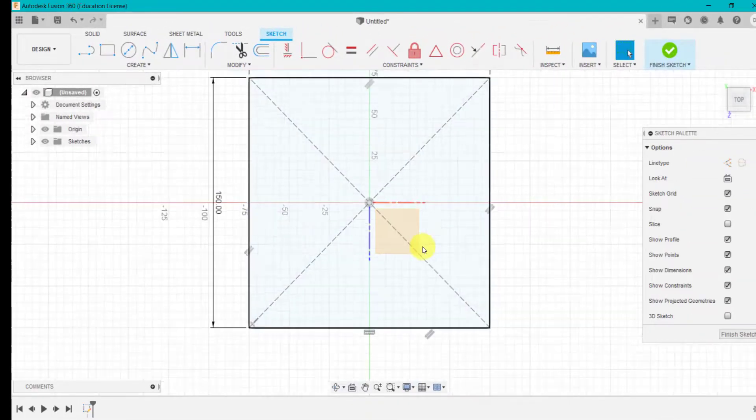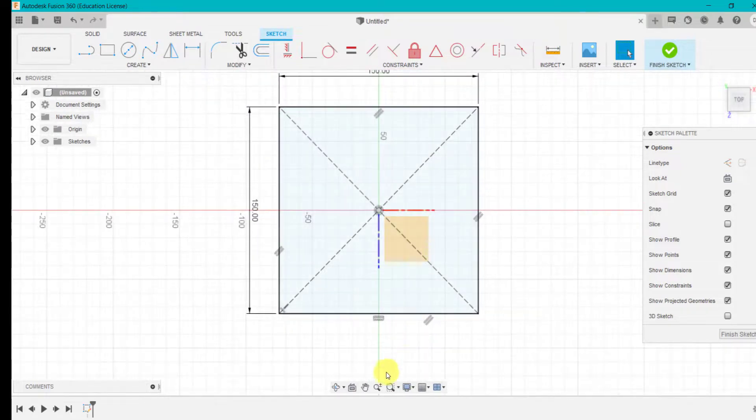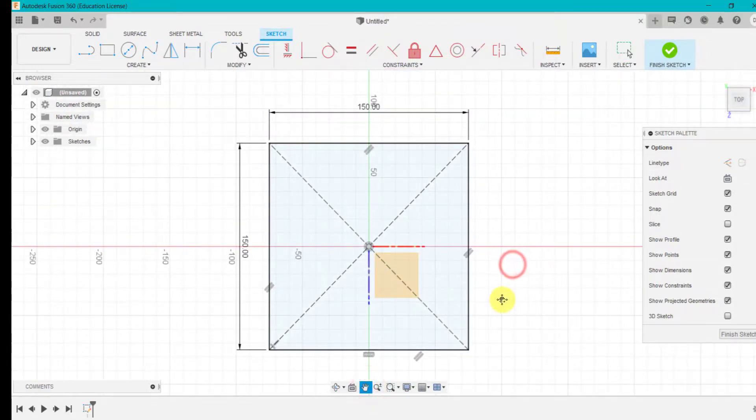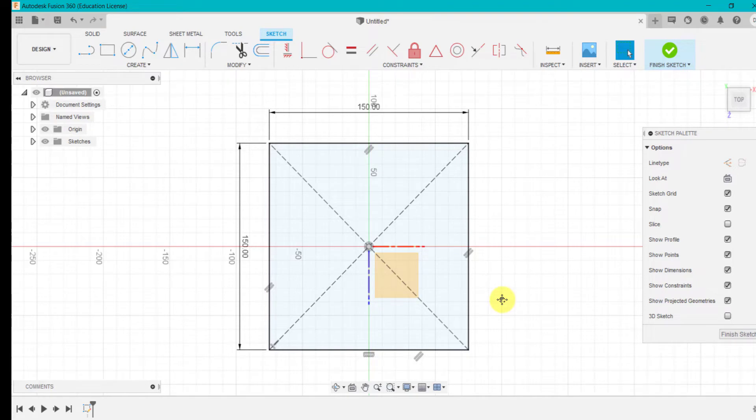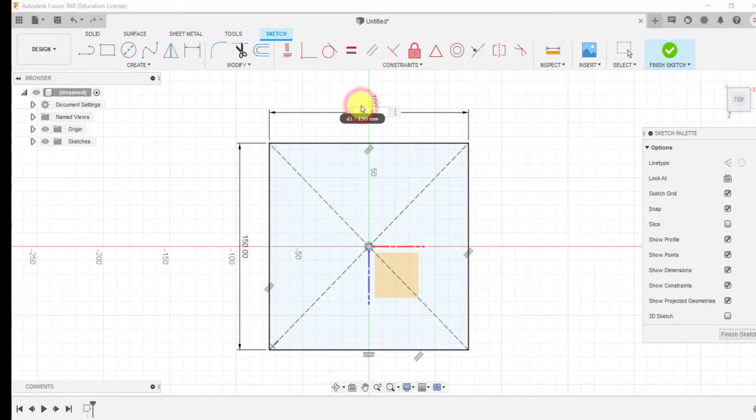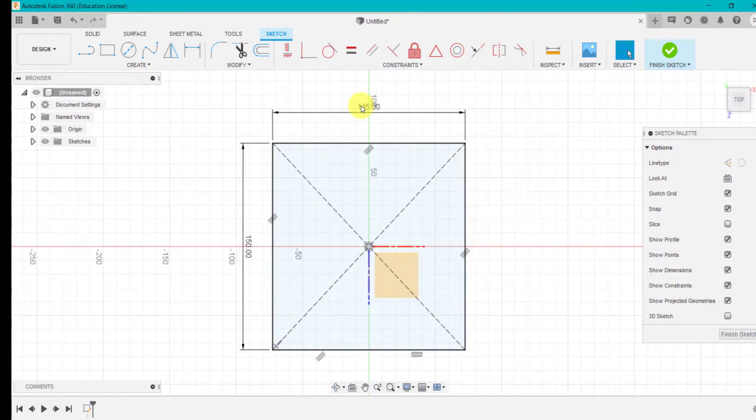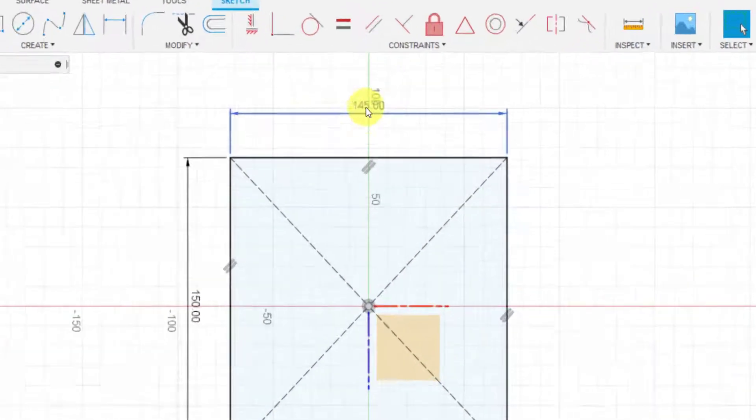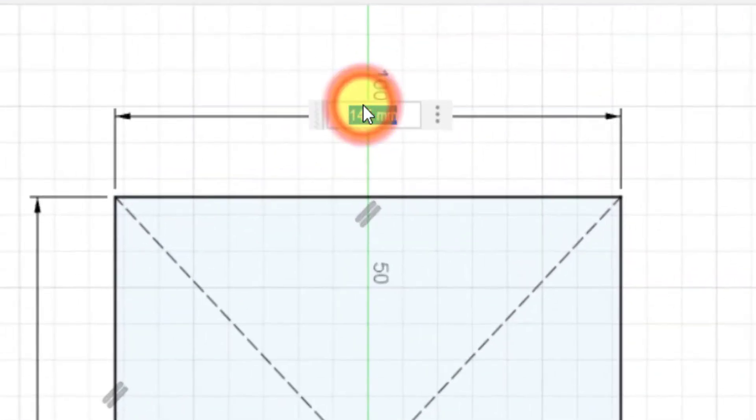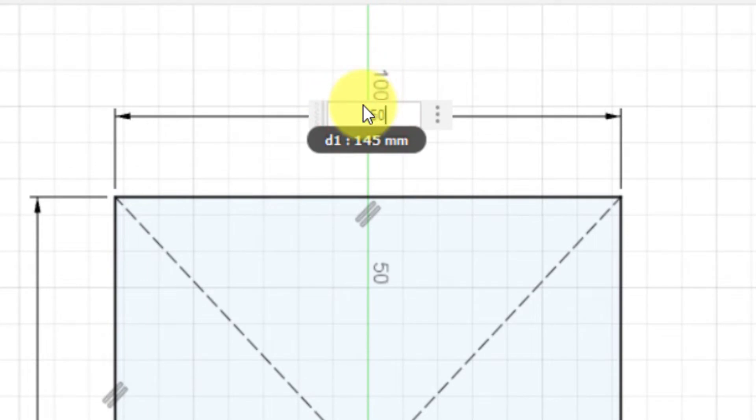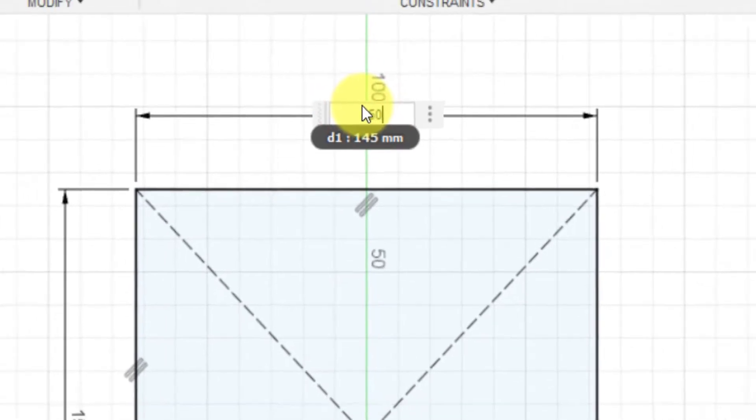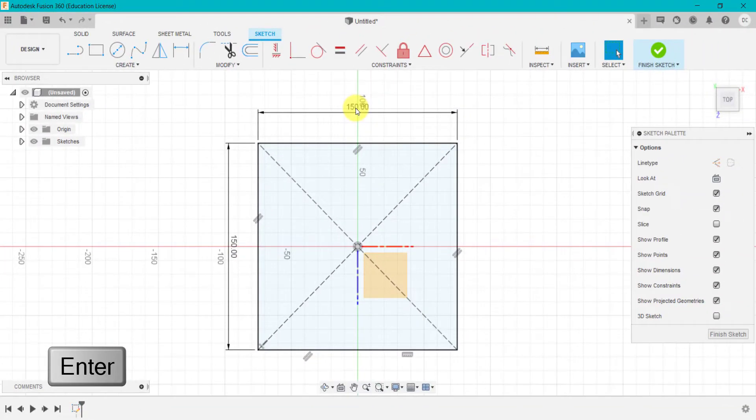I'm going to zoom out using my mouse wheel and toggle down so you can see what I've got on screen. So we've got 150 by 150 millimeters square. Any of these dimensions can be changed and updated by just double clicking on the number, typing in the size and hitting enter.